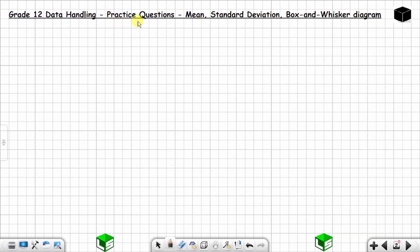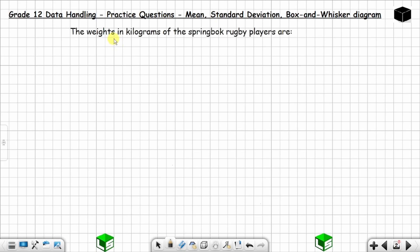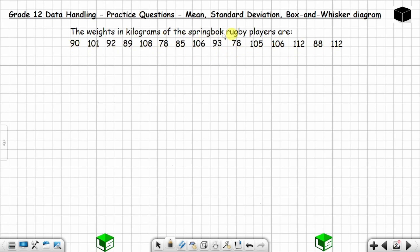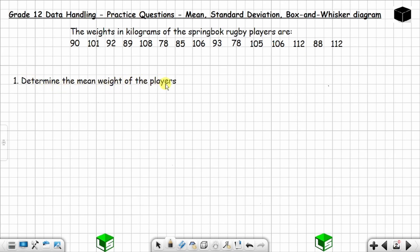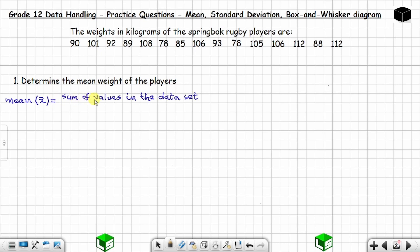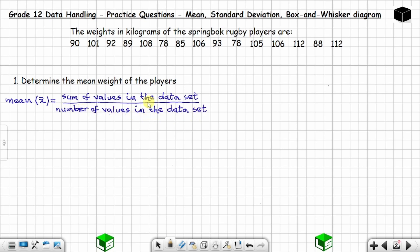Let's do some practice questions on data handling or statistics. The question gives the weight in kilograms of 15 springbok rugby players. The first question is to determine the mean weight of the players. The mean is equal to the sum of the values in the data set over the number of values in the data set. You can use this formula to find the mean weight of the players.